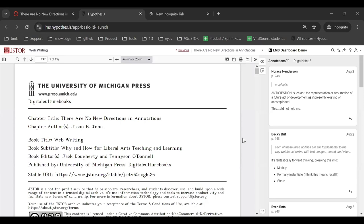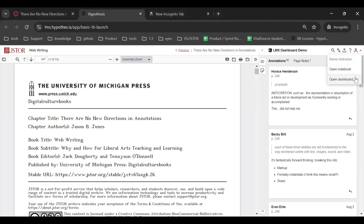You can access the dashboards from within any Hypothesis-enabled reading in your LMS. Simply open the reading, click on the account icon in the top right corner of the Hypothesis sidebar, and then click Open Dashboard.